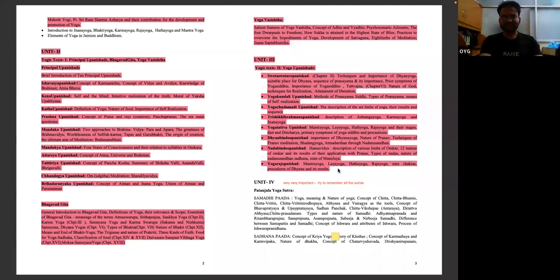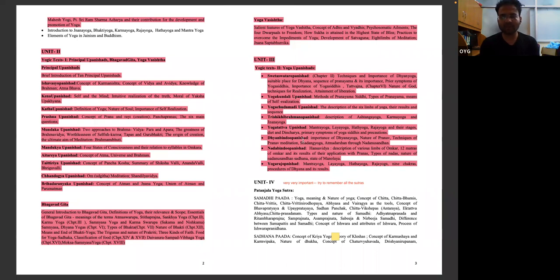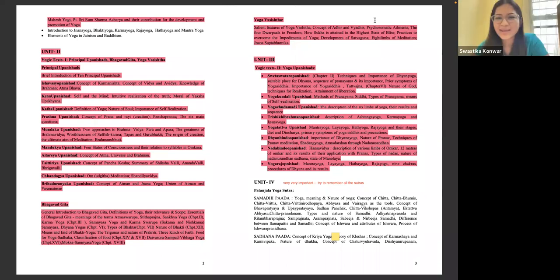Thank you so much to Swastika for coming on our platform. We will share all the platform names, YouTube channels, and Telegram channels she mentioned in the description below the video. This has been very eye-opening — even within the syllabus itself, so many questions can be found. She covered all the guidance to clear UGC NET in just about 30 minutes. Thank you so much for having us.